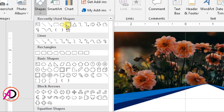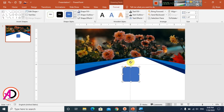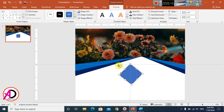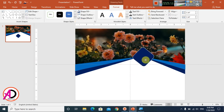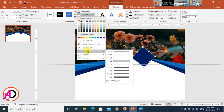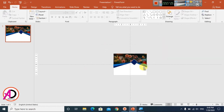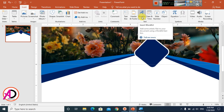Go to Insert, choose Shapes, and select the Rounded Rectangle shape. Draw it while holding the Shift button and rotate it 90 degrees. Choose a dark blue fill color with a white outline. Drag it into position. Go to Shape Outline, set the weight — I chose 3pt.